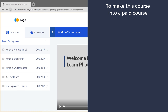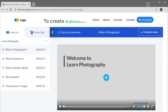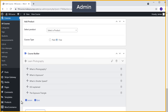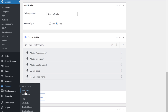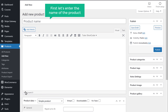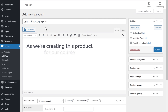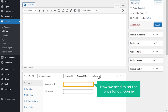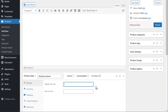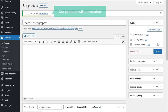To make this course into a paid course, we are going to do 2 steps. The first step is to create a product for this course. To create a product, let's go back to our admin area, then go to products and click add new. Now let's enter the name of the product — I'm going to enter the same course name that we created earlier. As we are creating this product for our course, let's enable this option, and now we need to set the price — I'm going to enter $49. Once you enter these details, let's click publish, and our product will be created.